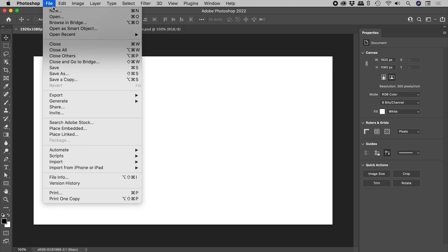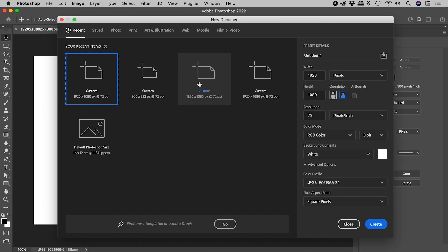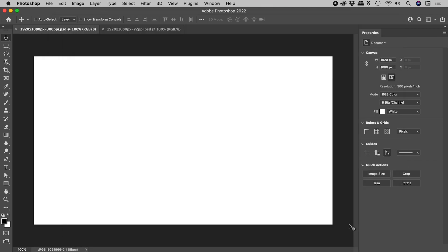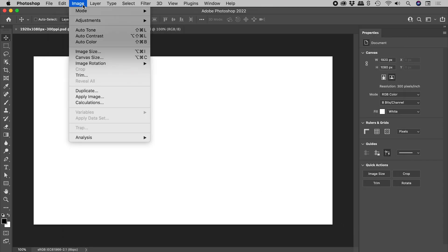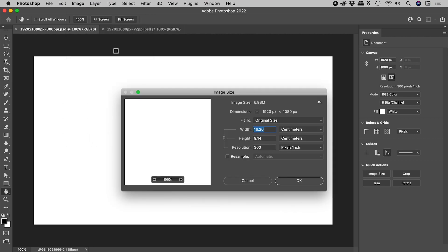When you create a new Photoshop document, you can set the resolution. You can also change the resolution of an existing document.